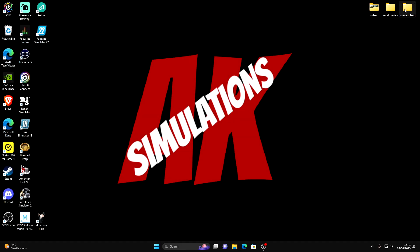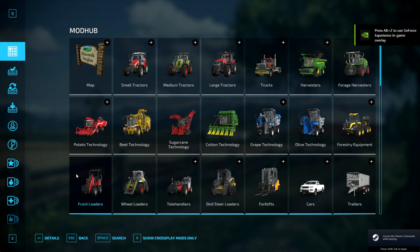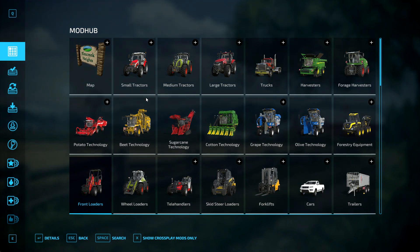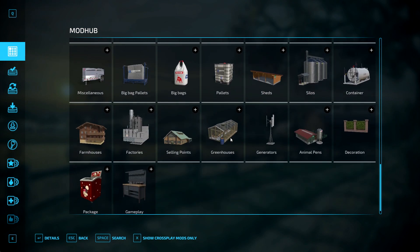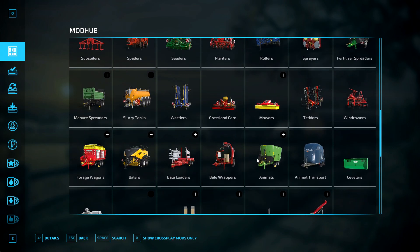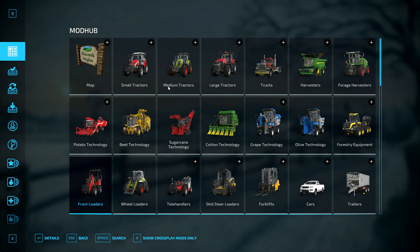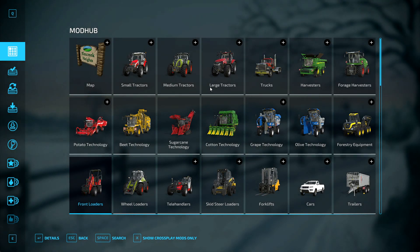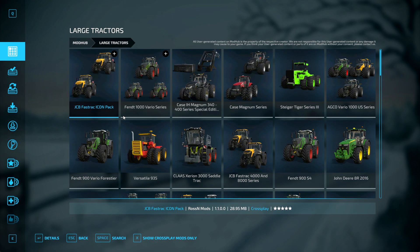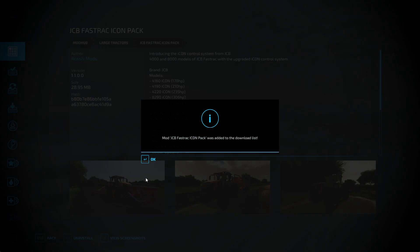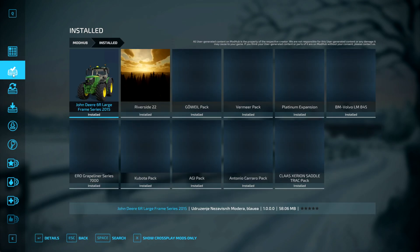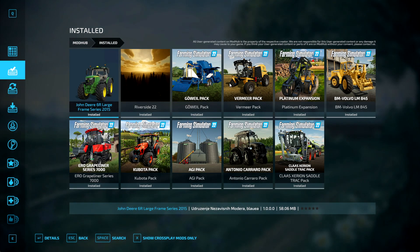Now we need to start Farming Simulator 22. Downloadable content. If you are on console or even if you're on PC, you can download extra mods here. There's so many to choose from, there is lots and lots. Gameplay packages, decorations, animal pens, the list is there, you can see it all there. So I'm going to download something else just to show you that works both ways. I'm going to download a JCB. Install.